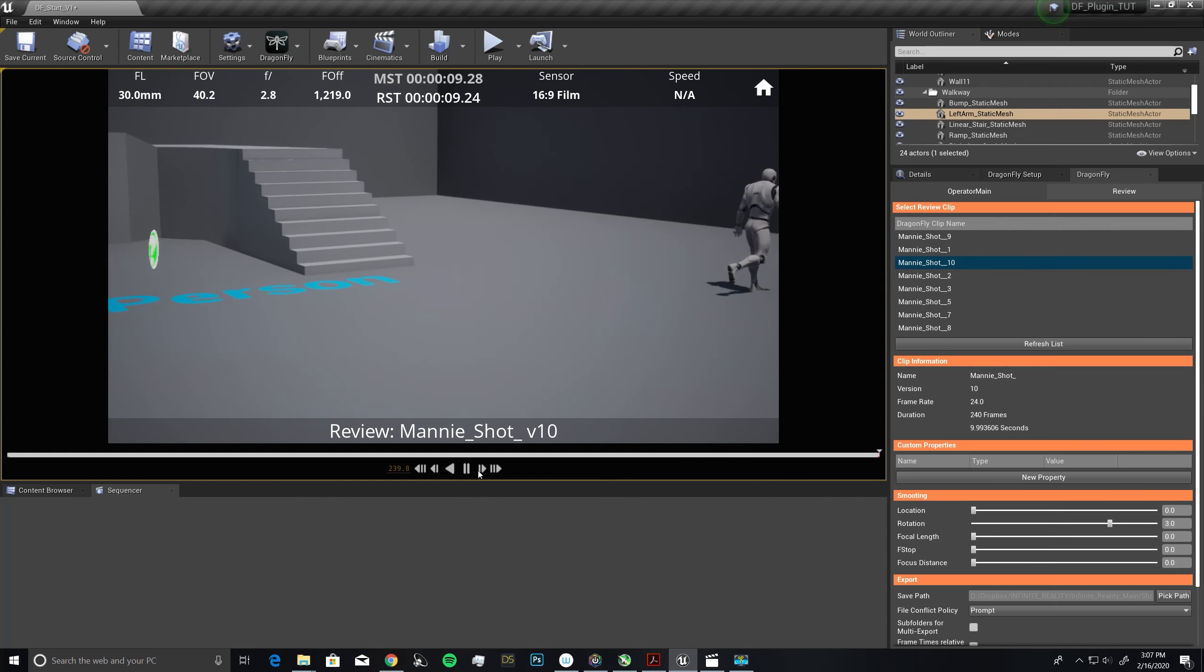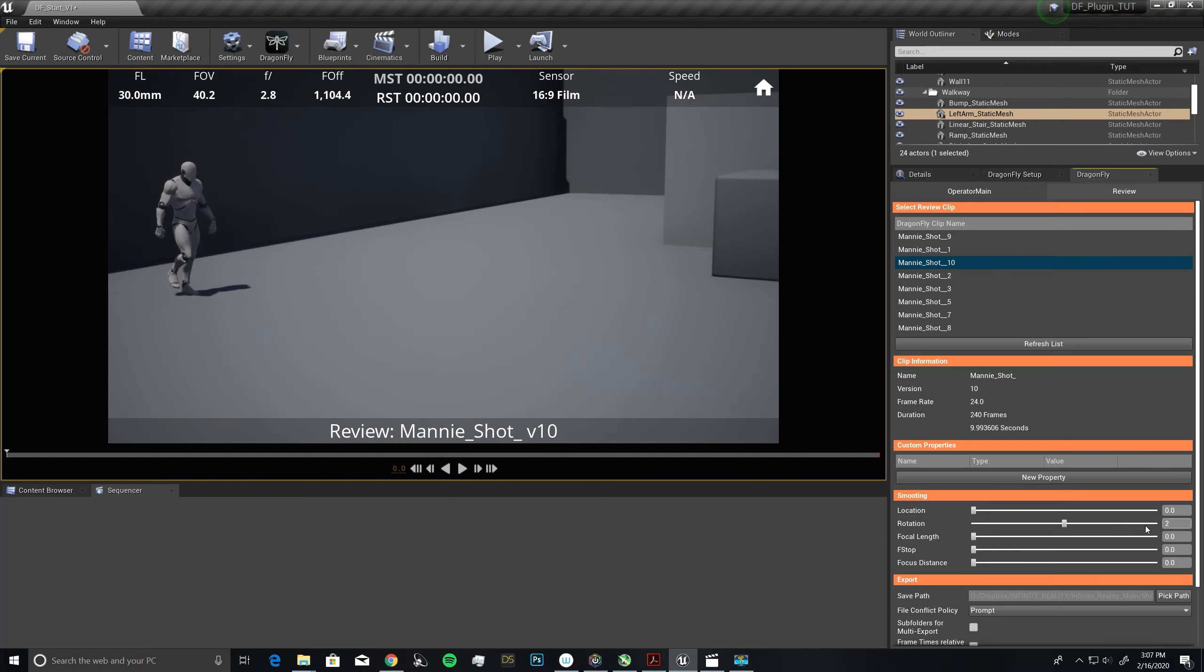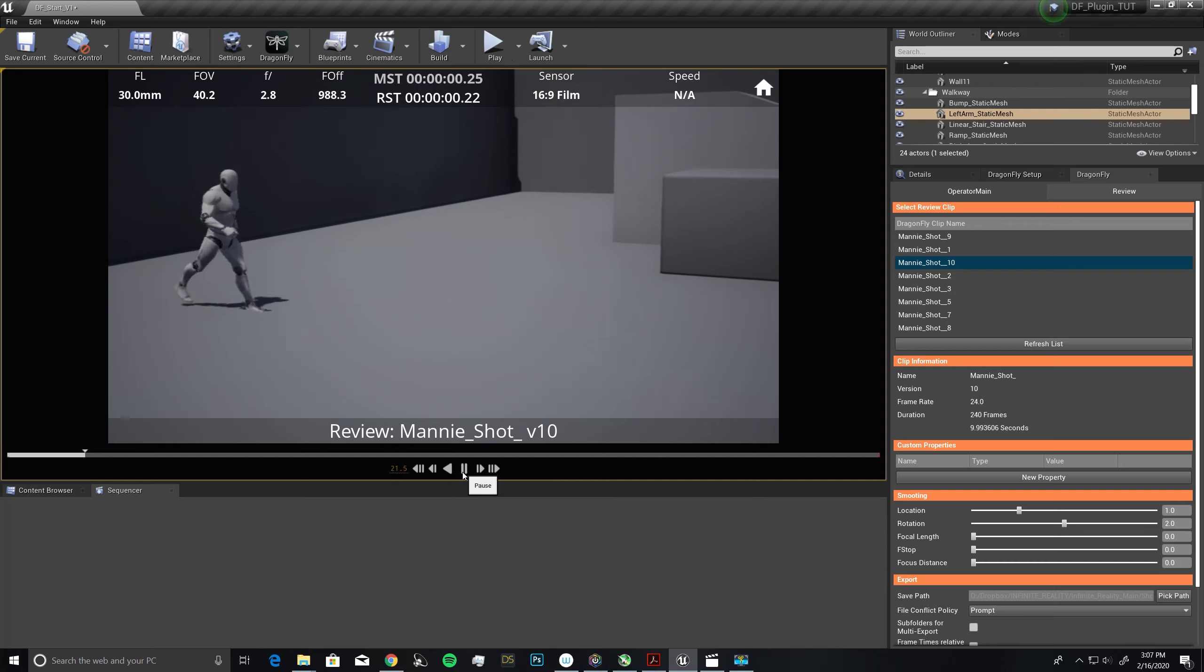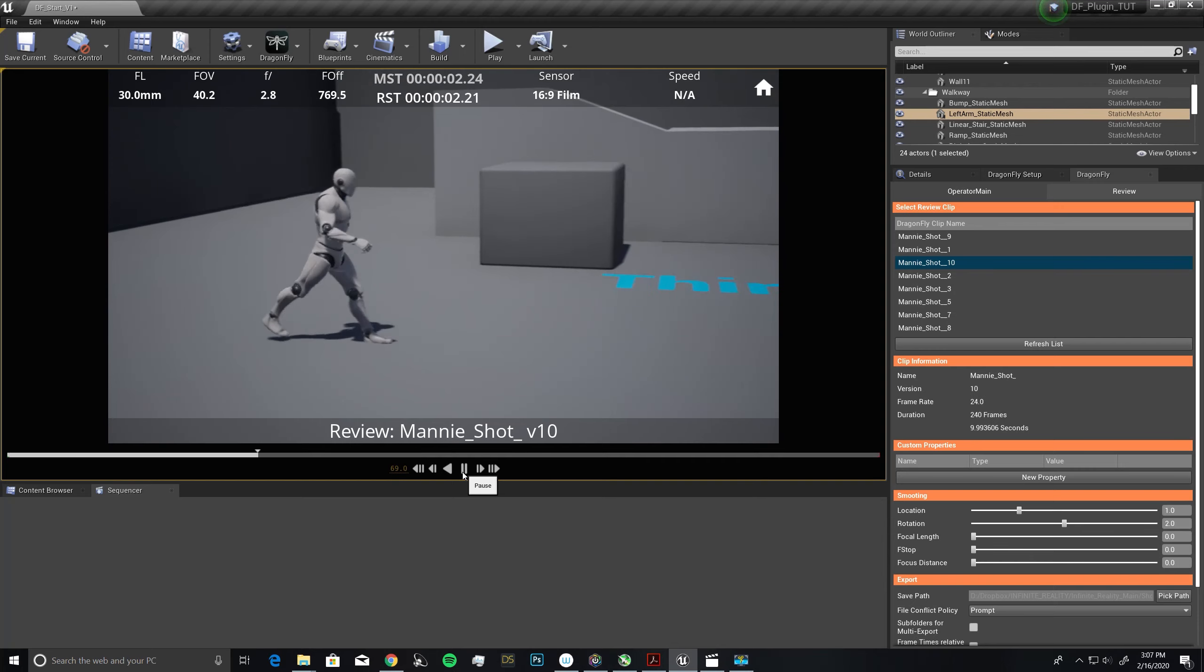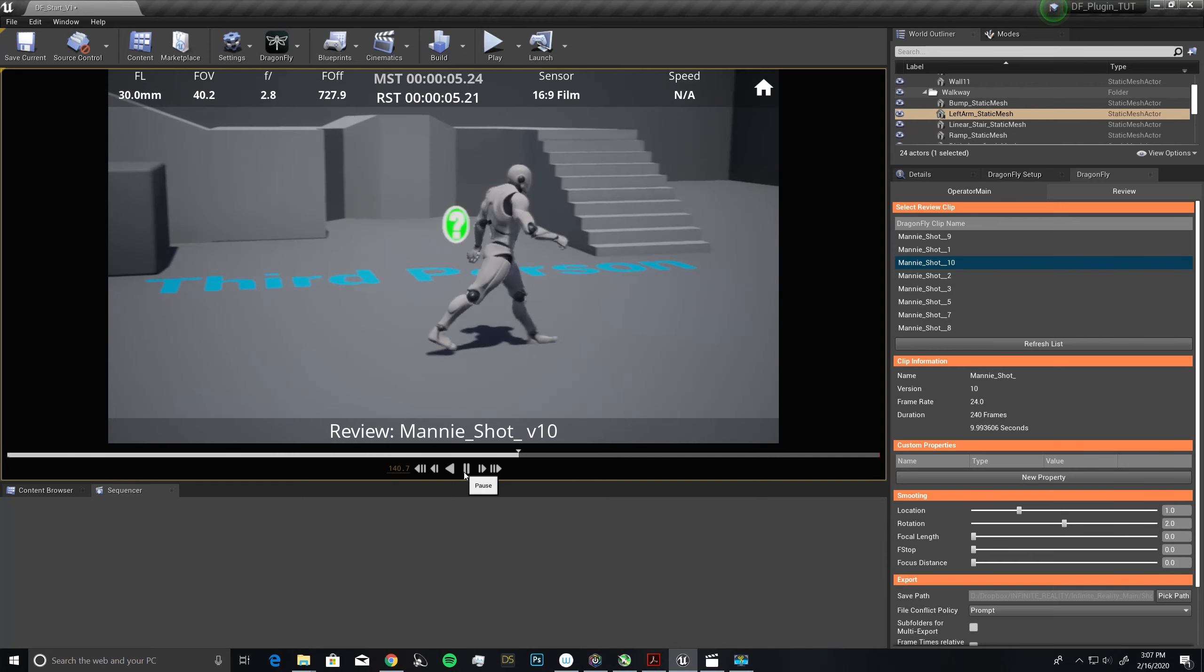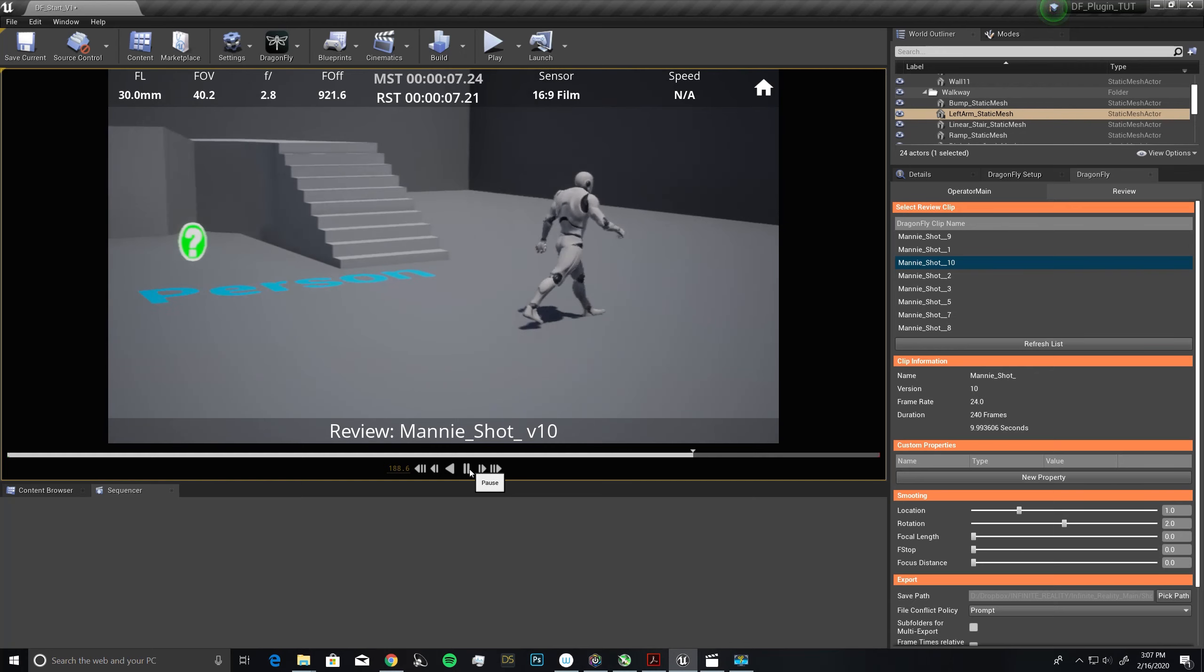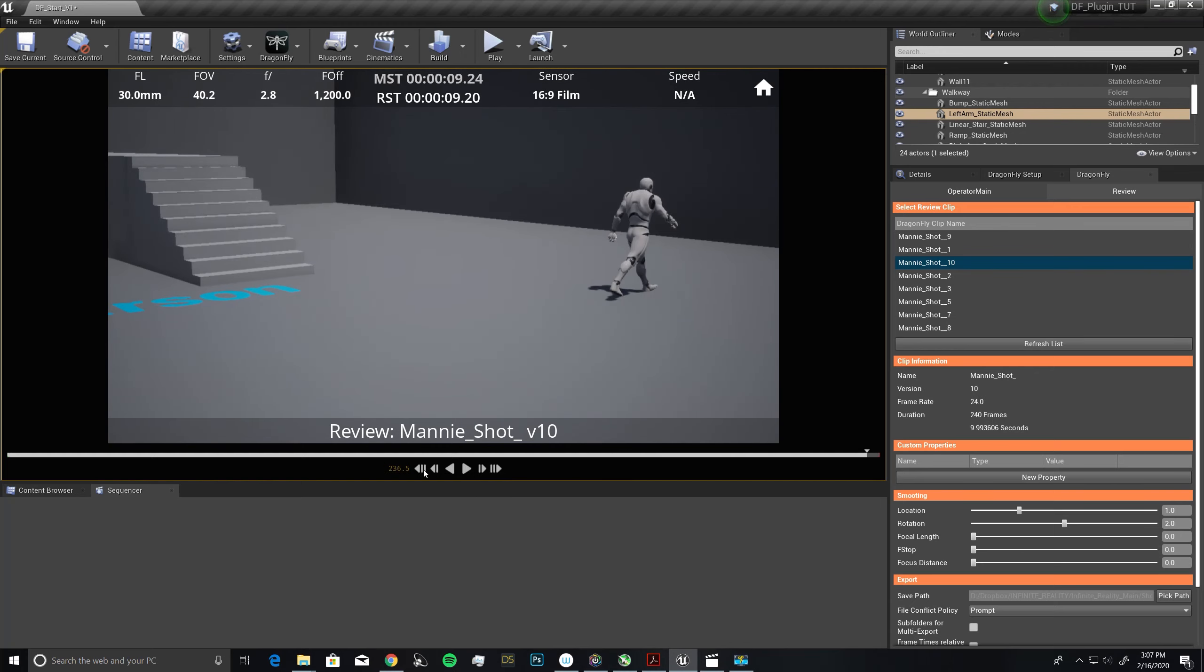I'm still getting a little bit of that shakiness in the camera. Maybe I want to turn this down just a little bit. Let's take it to a value of two. And let's take our location, which would be our hand-held part, to a value of one. Now I can take a little bit of that shakiness out. My rotation isn't overly smooth. This is a much better shot.